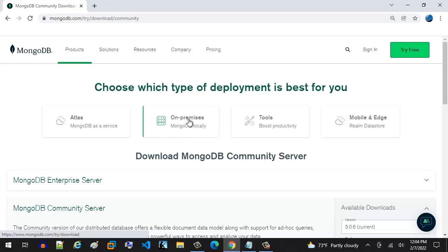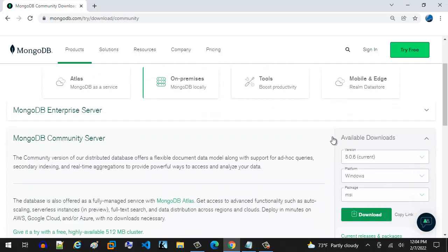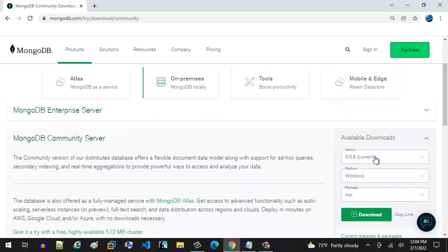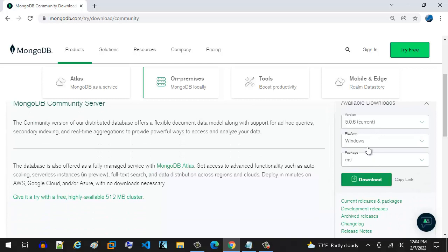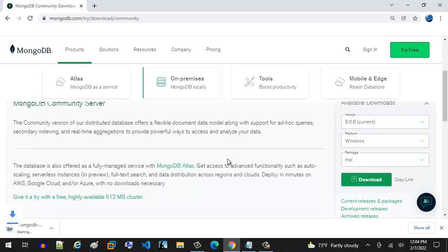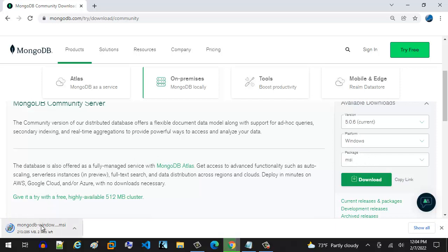You're going to select that, and then you're going to get this dialog box down here that shows you the version, which the current version is 5.0.6, Windows, yep, and you want MSI. So you hit download to that. Make sure it's MSI, by the way. That's what you want. So that's going to come down. You can see it's 285 meg, quite a bit.